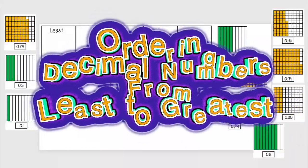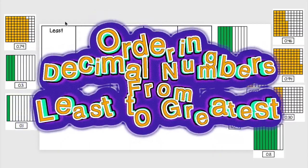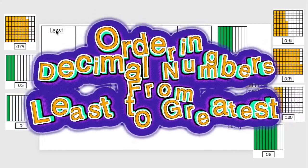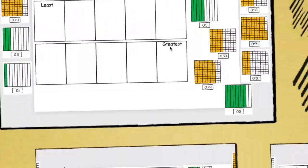Hello, hello! On this lesson we're going to be ordering decimal numbers from least to greatest.